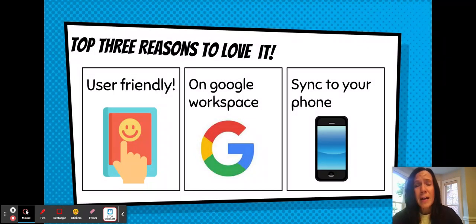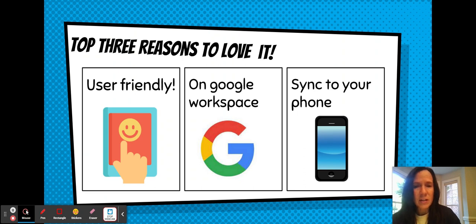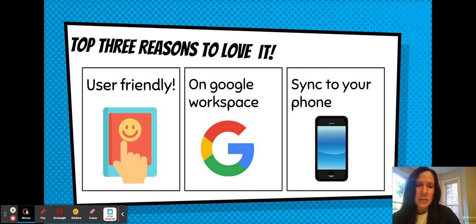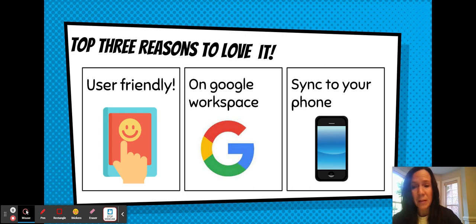I personally use Google Keep all the time. These are the top three reasons why I love it. It's user-friendly — super easy to just get on and immediately start using. It's right in our Google Workspace. Lincoln County students have it right there with all of their Google tools, and there is also an app for it that can sync right to your phone, so your student might find that helpful as well.